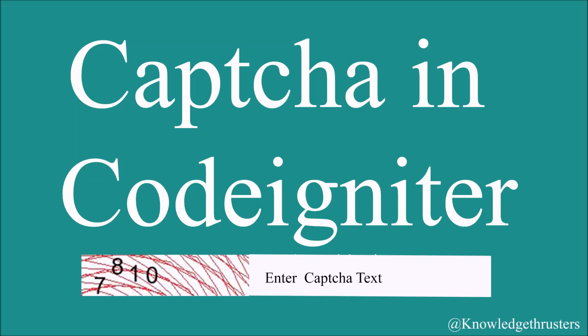Hello everyone, I hope you are doing good. Today's topic is how to change configurations of CAPTCHA in CodeIgniter, like changing image width, height, and font size. I'll be showing you all these options. Let's get started.